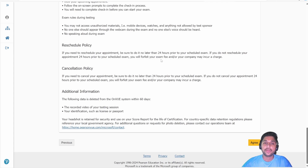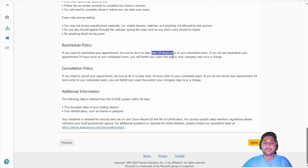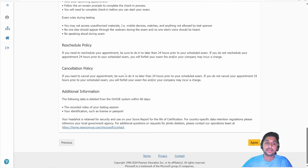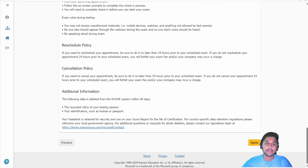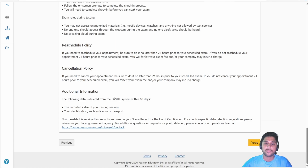If you want to reschedule, you must do it more than 24 hours before your scheduled exam time. If only 24 hours remain, you won't be able to reschedule and you won't get a refund. Even if you are using a voucher code from your organization, it will also be charged to your company. The same applies to cancellations — make changes before the 24-hour mark. Pearson VUE will keep your recorded video and identification for 60 days, after which it gets deleted.